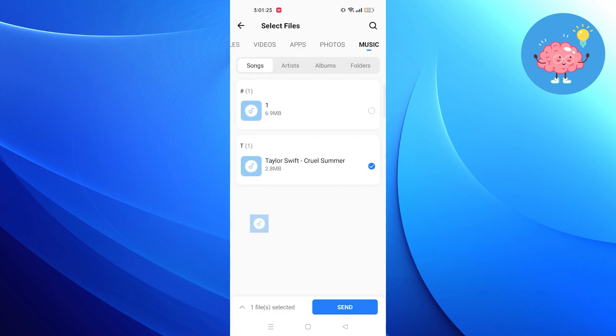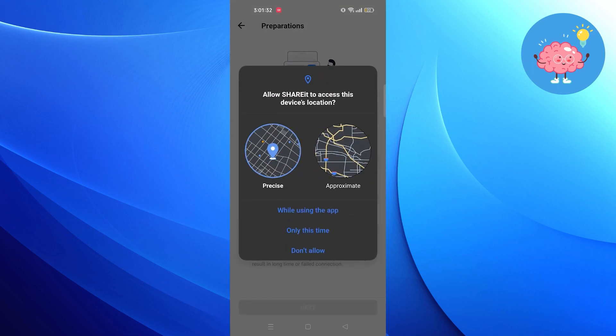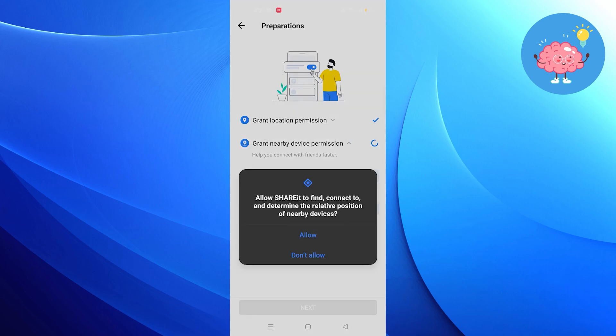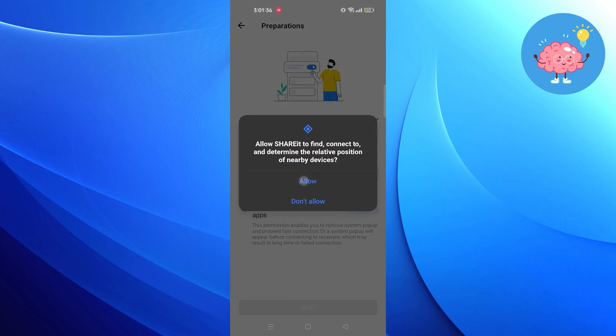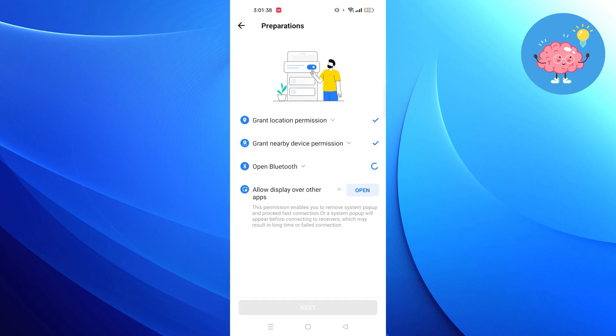Then open the Grant Location Permission. Allow all of the options just while using this app. Then click on Next. Now scan a device to send the data.